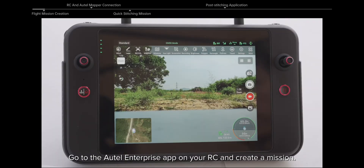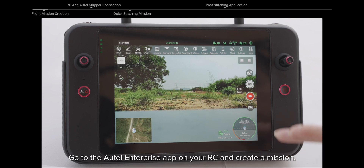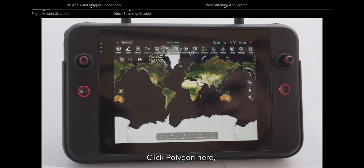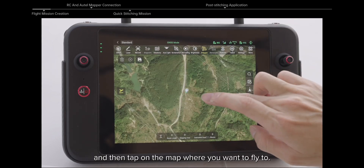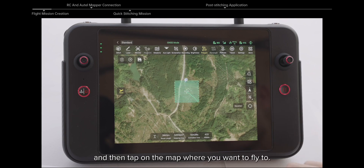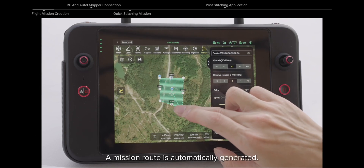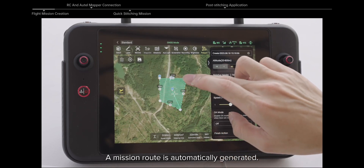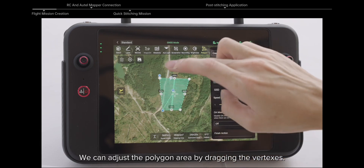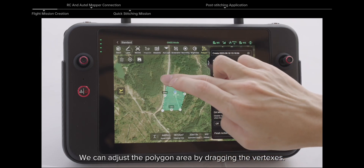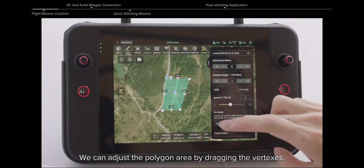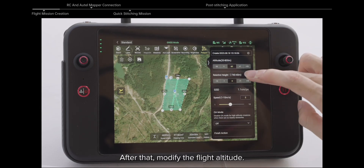Flight Mission Creation: Go to the Autel Enterprise app on your RC and create a mission. Click Polygon, then tap on the map where you want to fly. A mission route is automatically generated. We can adjust the polygon area by dragging the vertexes.